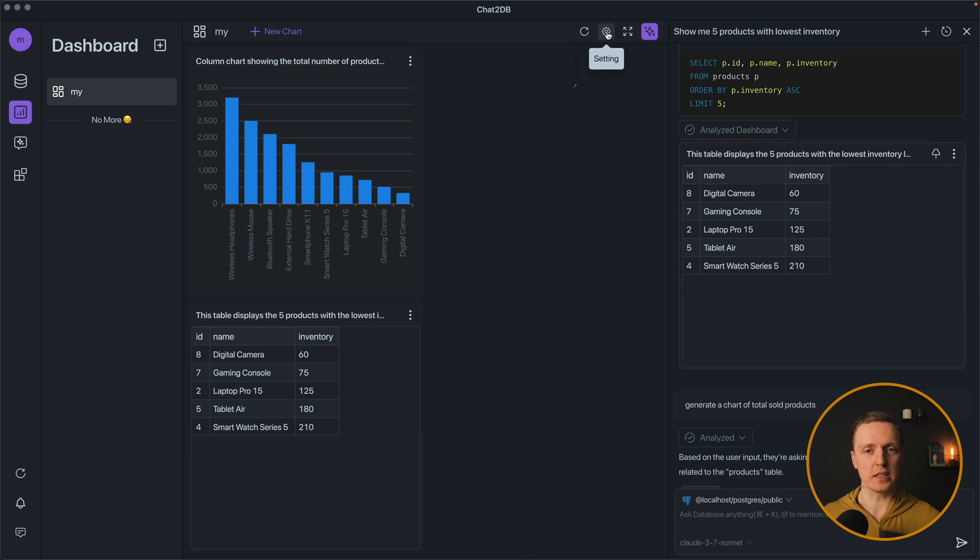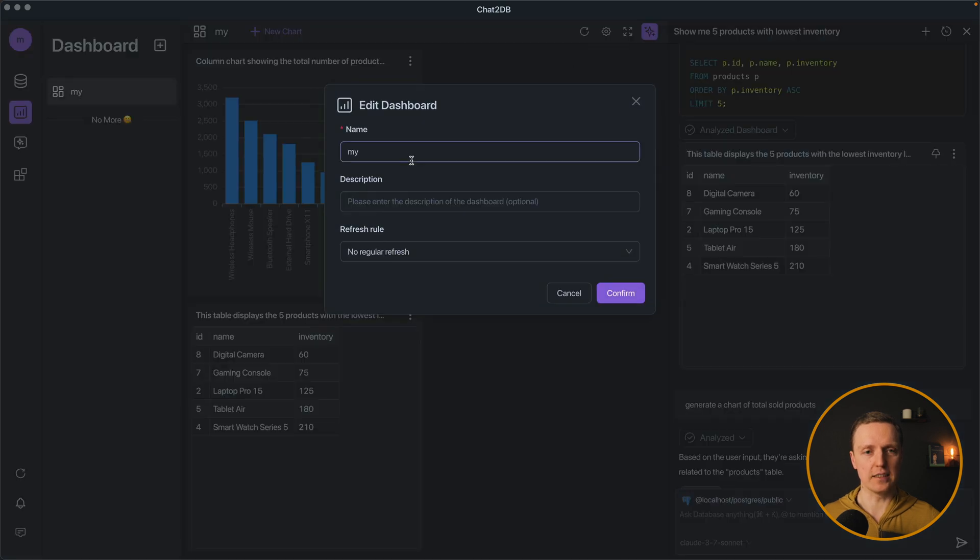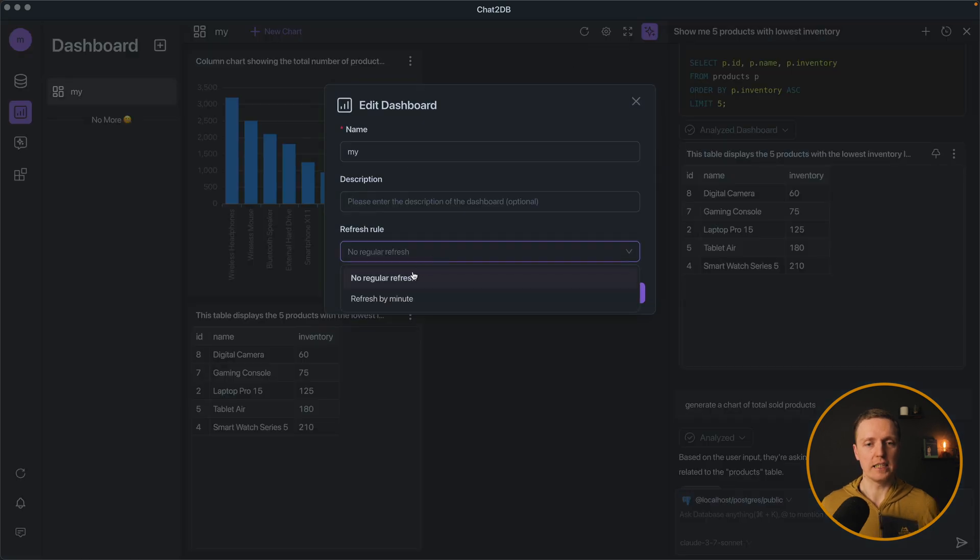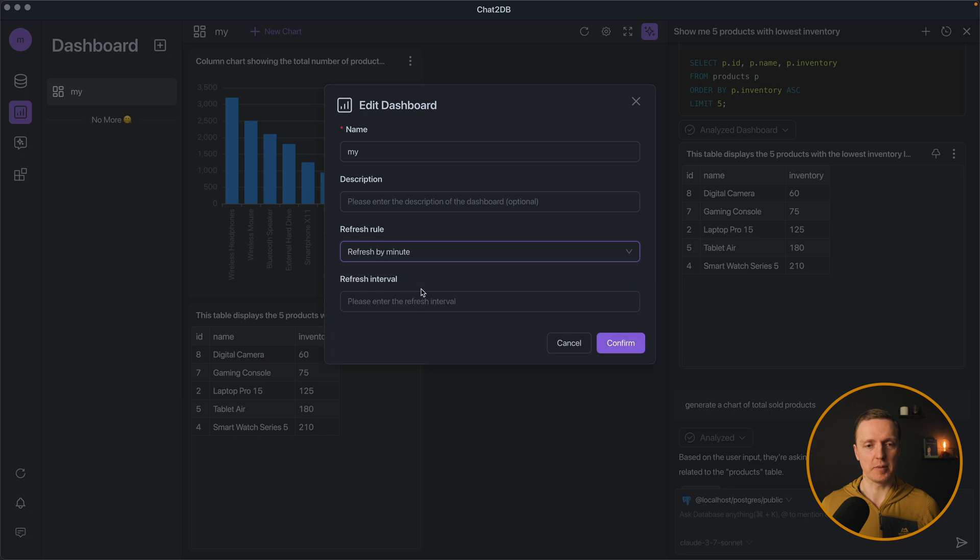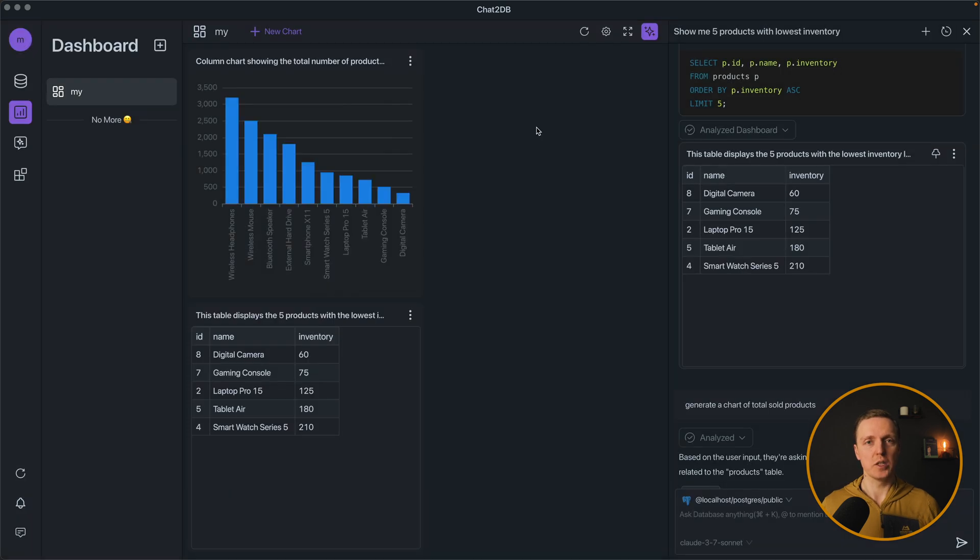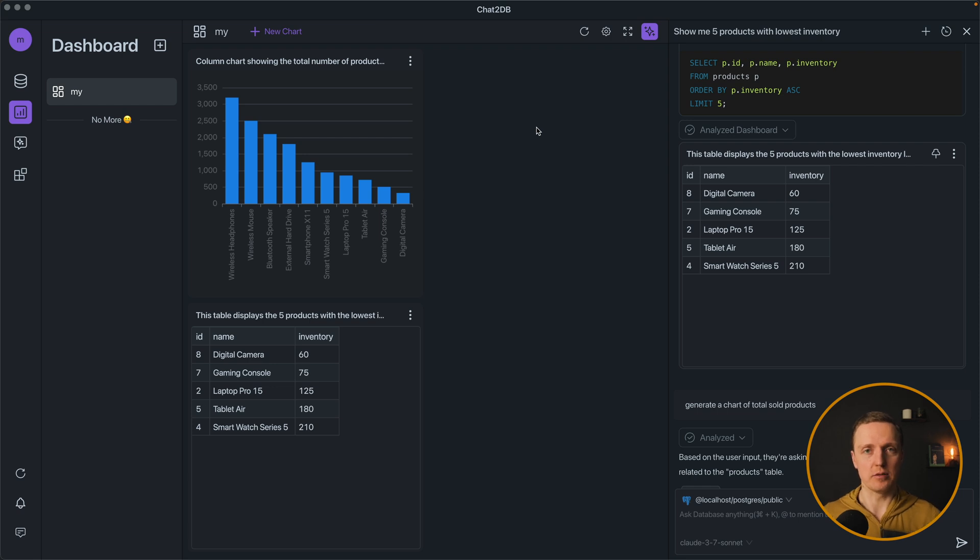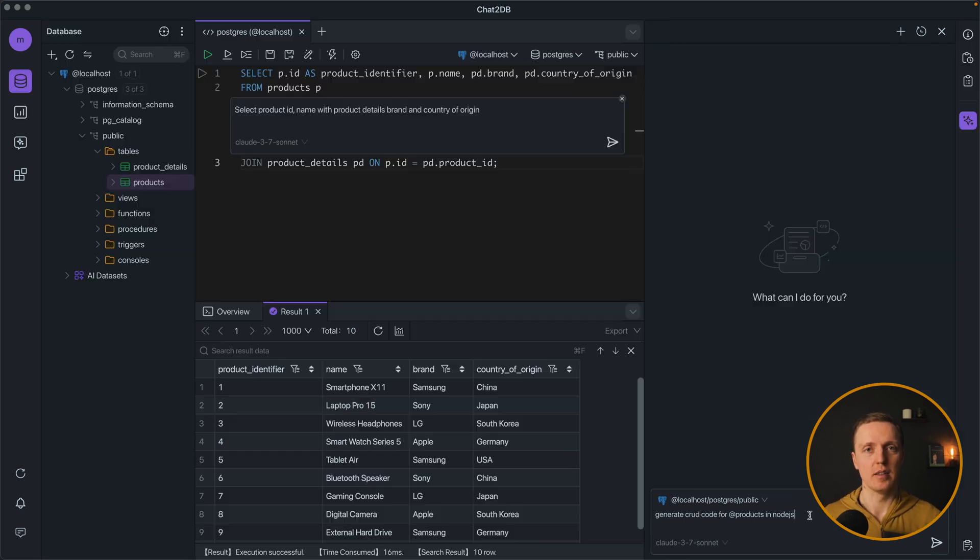Additionally to that we can go to settings and provide a refresh rule. Like refresh by minute and let's say every 5 minutes. Which means we can directly see all our charts and queries that we want to check in our dashboard. But it is not all.